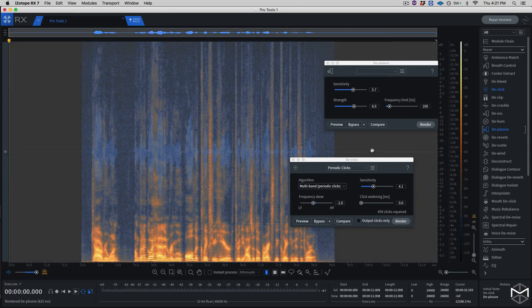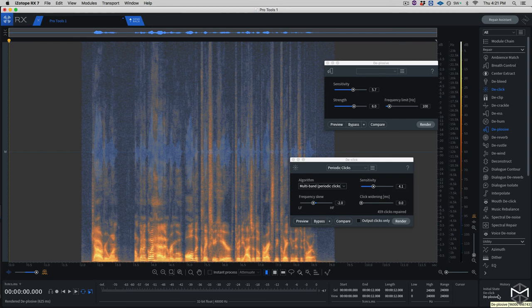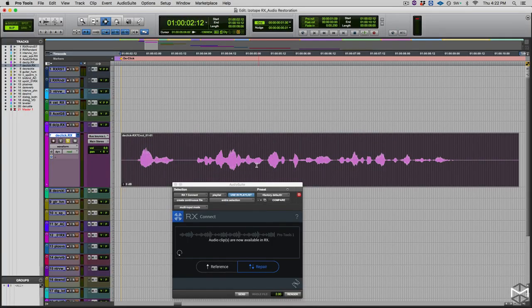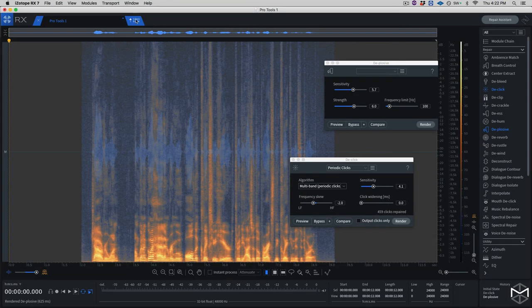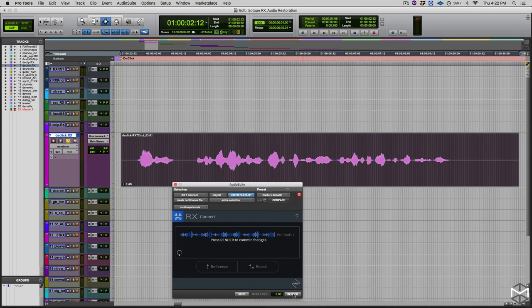Alright. So with that in mind, we're going to highlight both of them. As you can see here in the history, we have the initial state, the first pass we did with the click module, and then the de-plosive. You can always go back state by state in case you want to review or change things done at a specific point. I'm going to go back into Pro Tools to make sure my selection is still there. I'm going to send the file back into Pro Tools and render this.